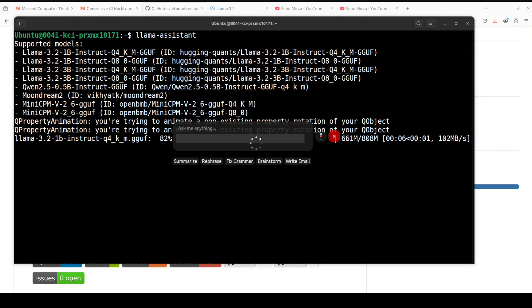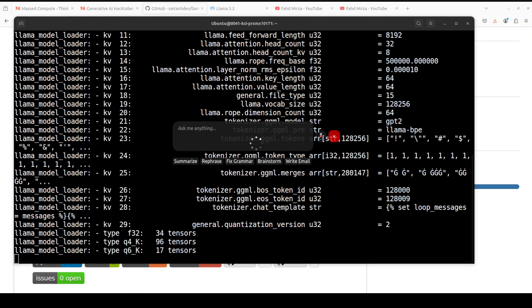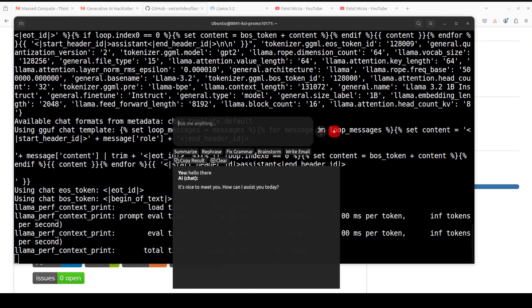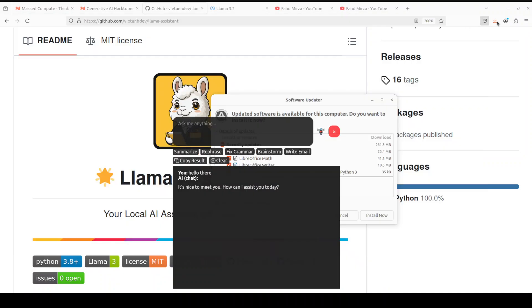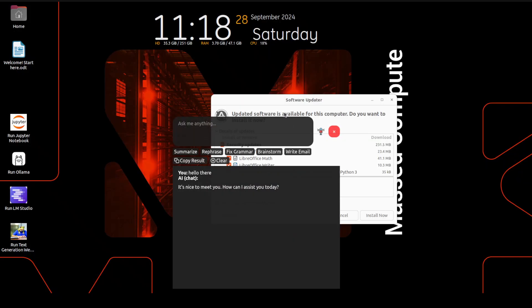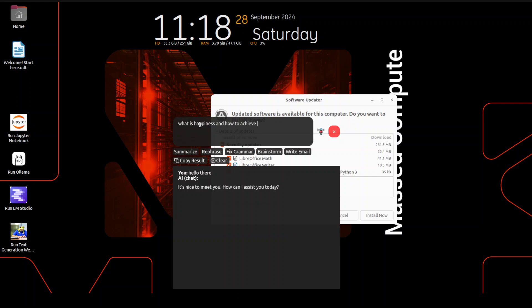It has come back to me that it is nice to meet you. So what happens if I just try to shorten the window and see how it looks like? I can't move it actually, this is one of the things. Anyway, let's start chatting about it. What is happiness and how to achieve it? Press enter. It is working Llama 3.2 at the back end.